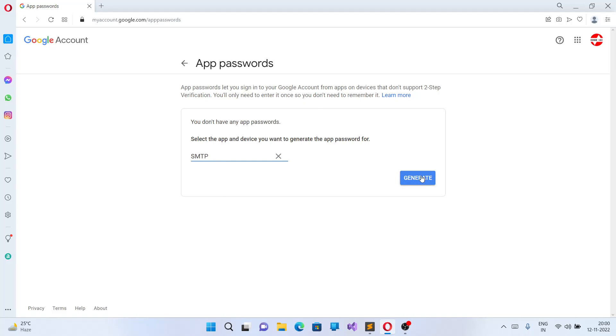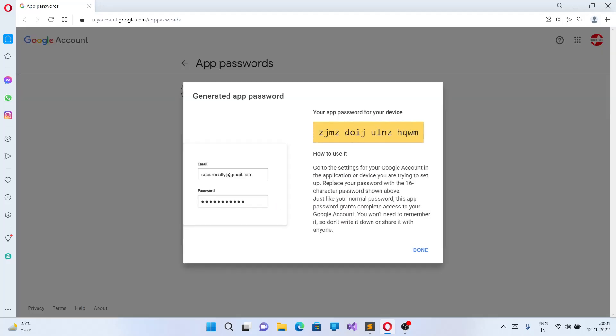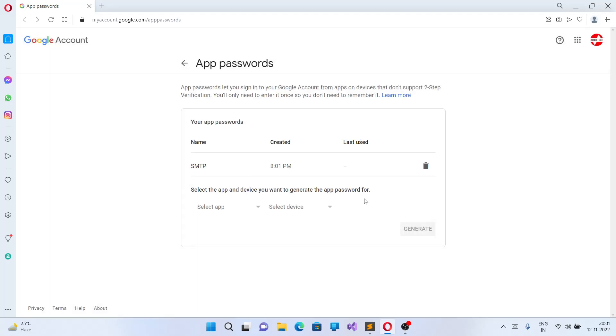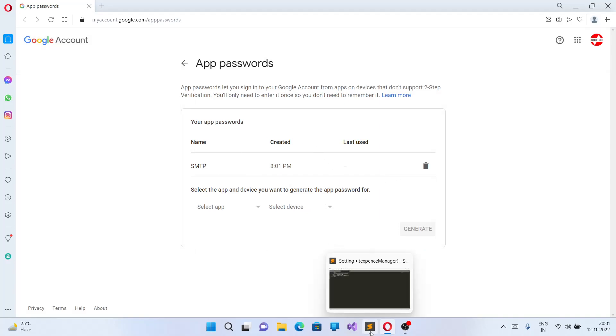Now you can generate the password code. So this is my password code generated. Copy, done. Now once I done this, do not use this password because I am going to delete this one.